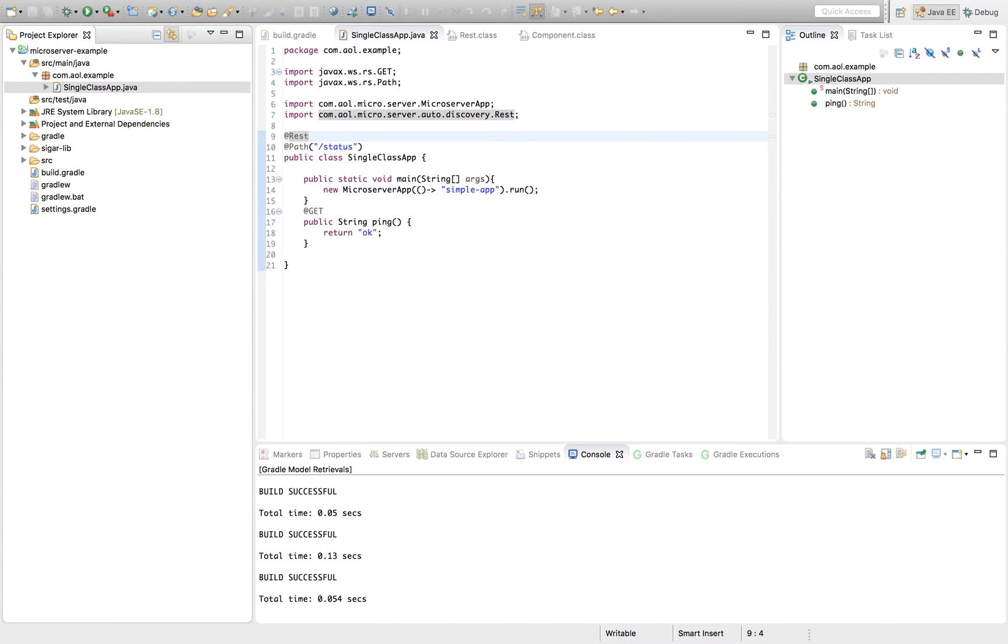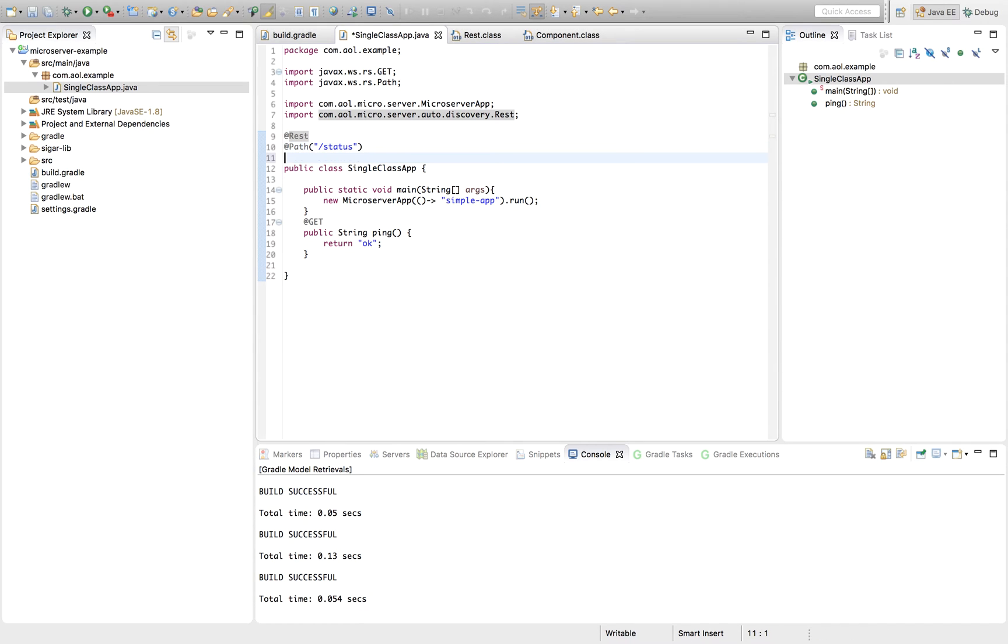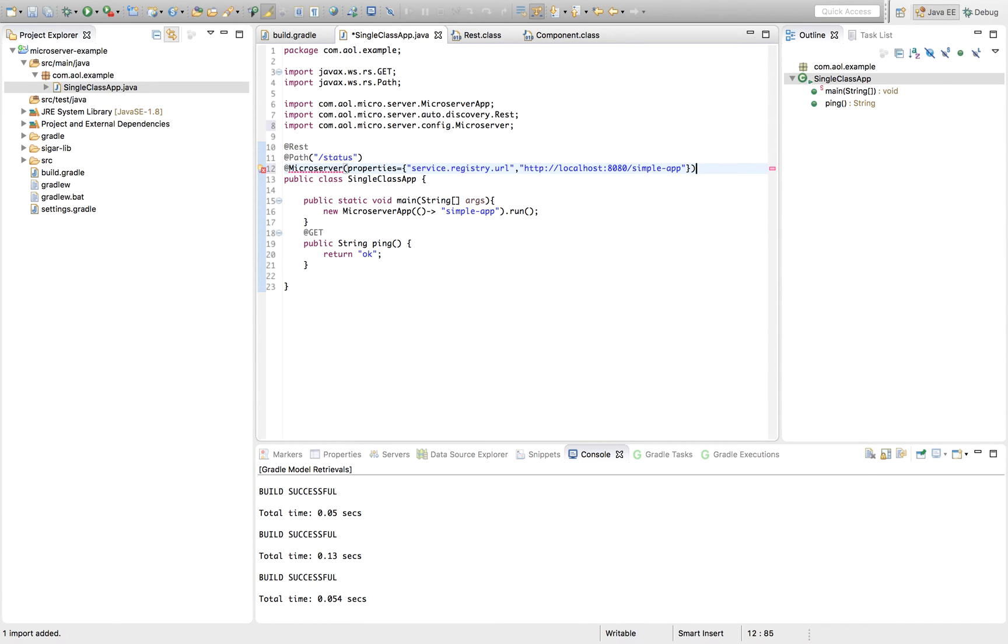We can use the microserver annotation to add in some properties. Typically, in a microserver application in production, you'll use a properties file. Microserver has a few idioms for picking those up automatically. But at this stage of development, you may want to just inject properties directly, and the microserver annotation provides a useful way to do that.